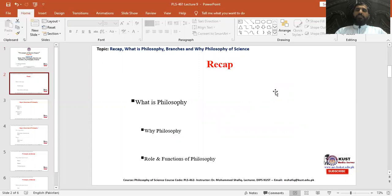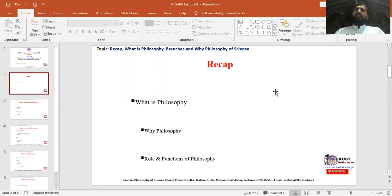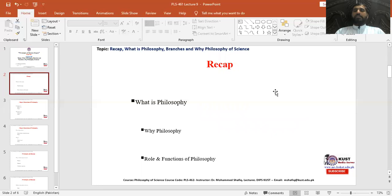Let's start with the first basic question: what is philosophy? Although it looks very simple, this is a very deep question and philosophers have been struggling to define it comprehensively. There have been different opinions about the definition of philosophy, but generally speaking, philosophy is composed of two Greek words — philo and sophia — which mean love and wisdom respectively. So philosophy basically means love of wisdom or love of knowledge.